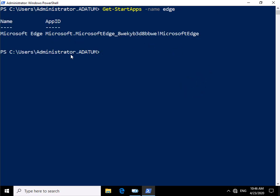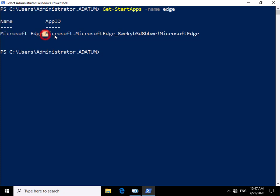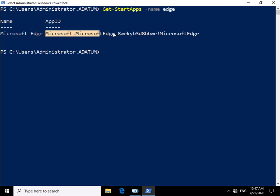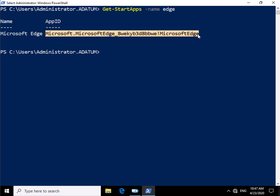Now we have the app ID. All we're going to do at this point is highlight from the microsoft.microsoft.edge all the way to the end. Now we just need to copy that, and once we copy that, we just need to paste that into the config designer.